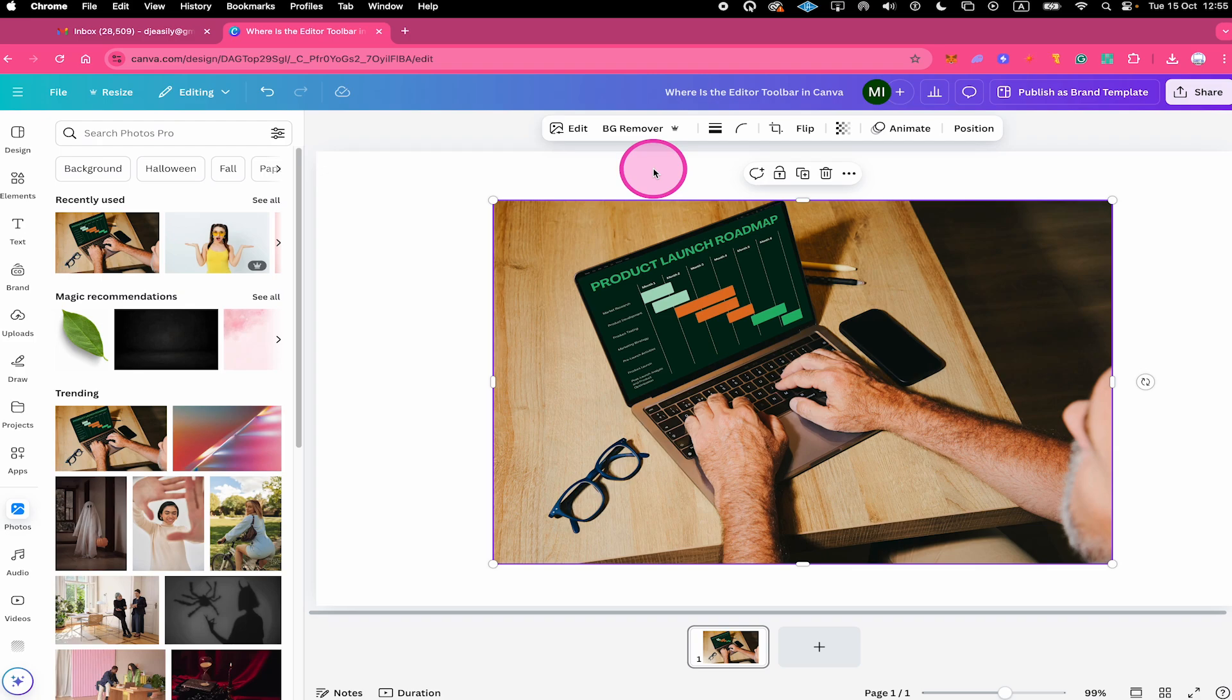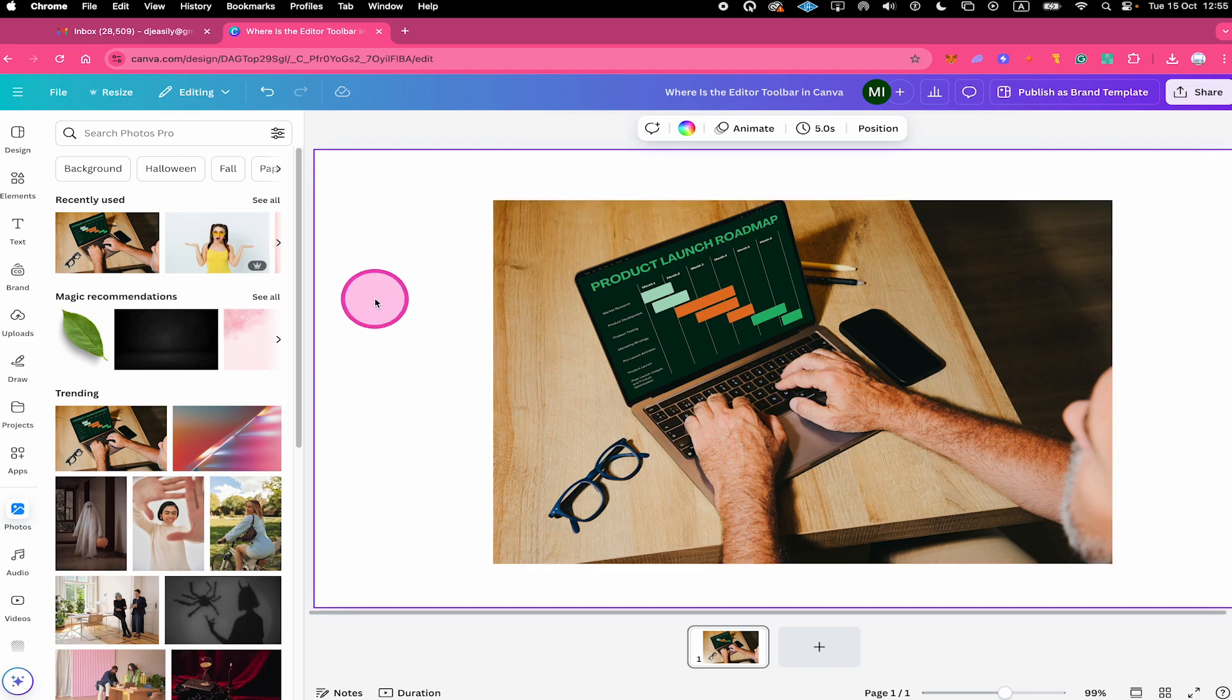It only shows when an element is selected. So if I deselect this photo right here by clicking somewhere here in an empty space on my design, you will see that this toolbar actually disappeared.